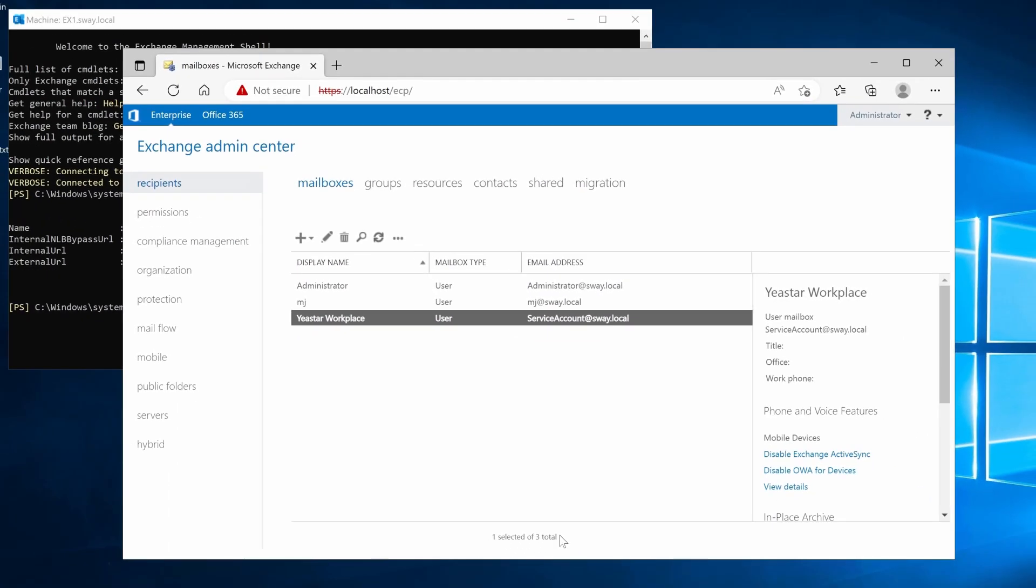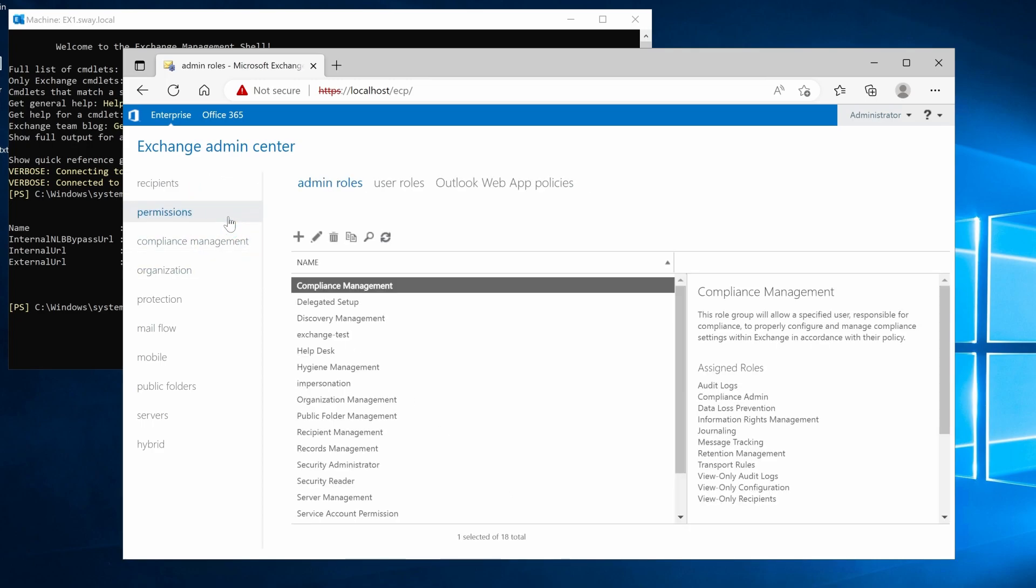Next, we need to assign a permission to this service account. Go to permissions, admin roles, and click here.